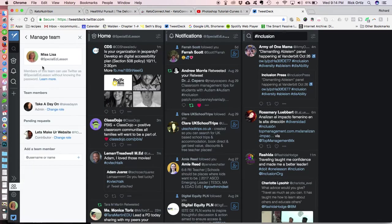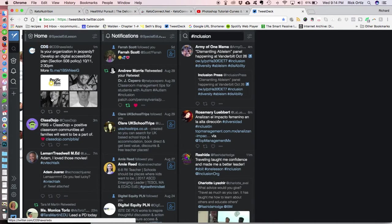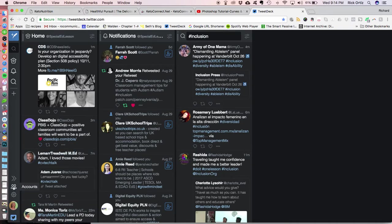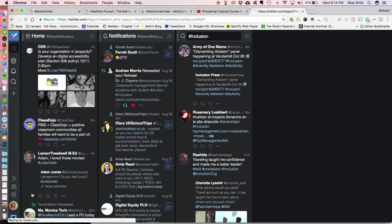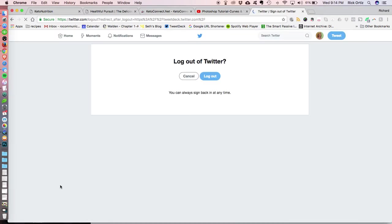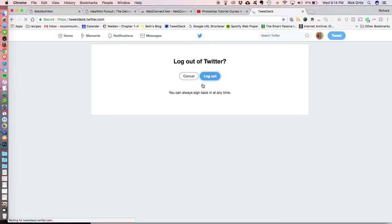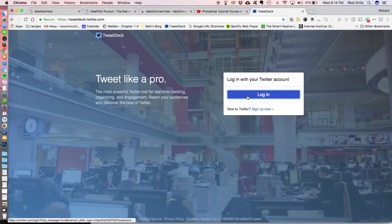Now I'm going to close that out, and I'm going to log out again. All right, so I've just logged out of the account that I want to add. Now I'm going to log into the main account. All right, so here we go.